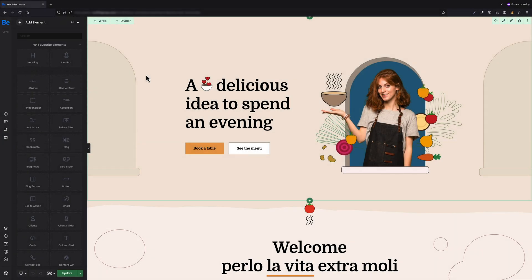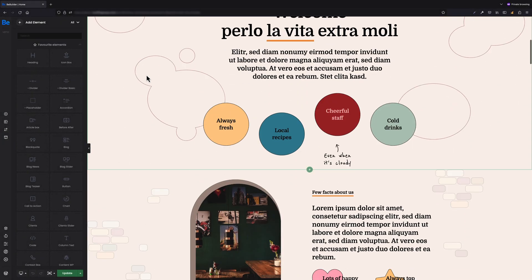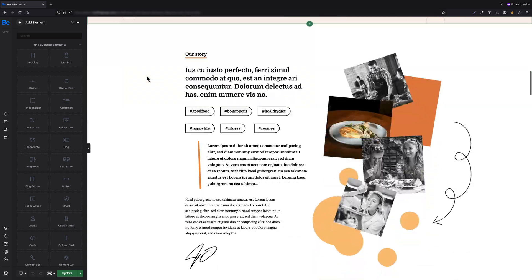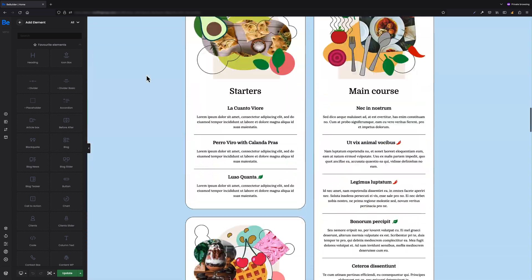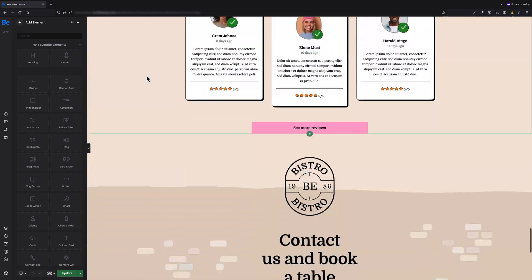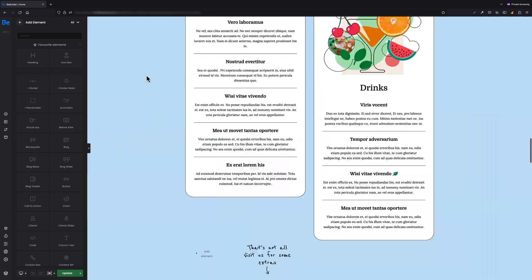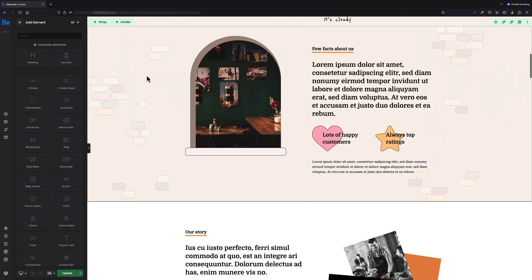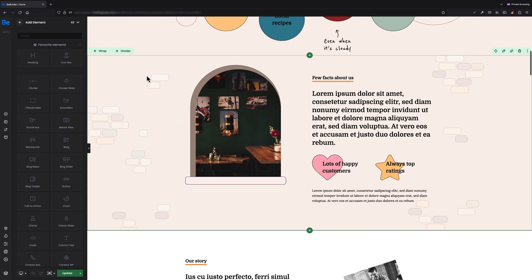Let's say we already built a page with many different sections, and among these sections there is one or maybe more that we want to have in other places, maybe on other pages, and we do not want to lose time building it from scratch as a global section.